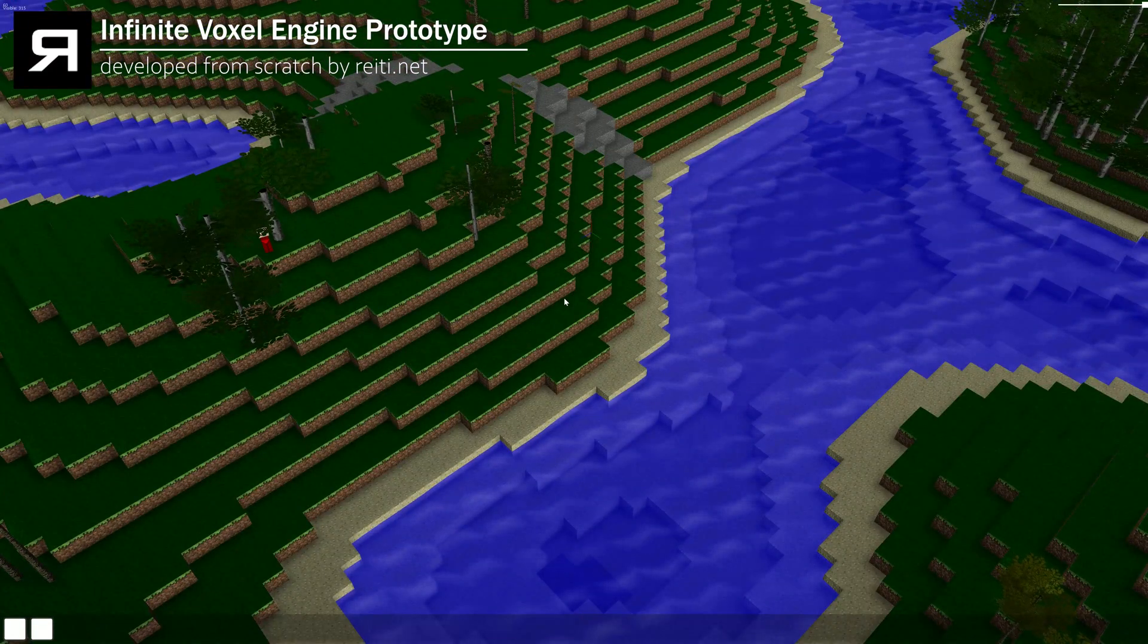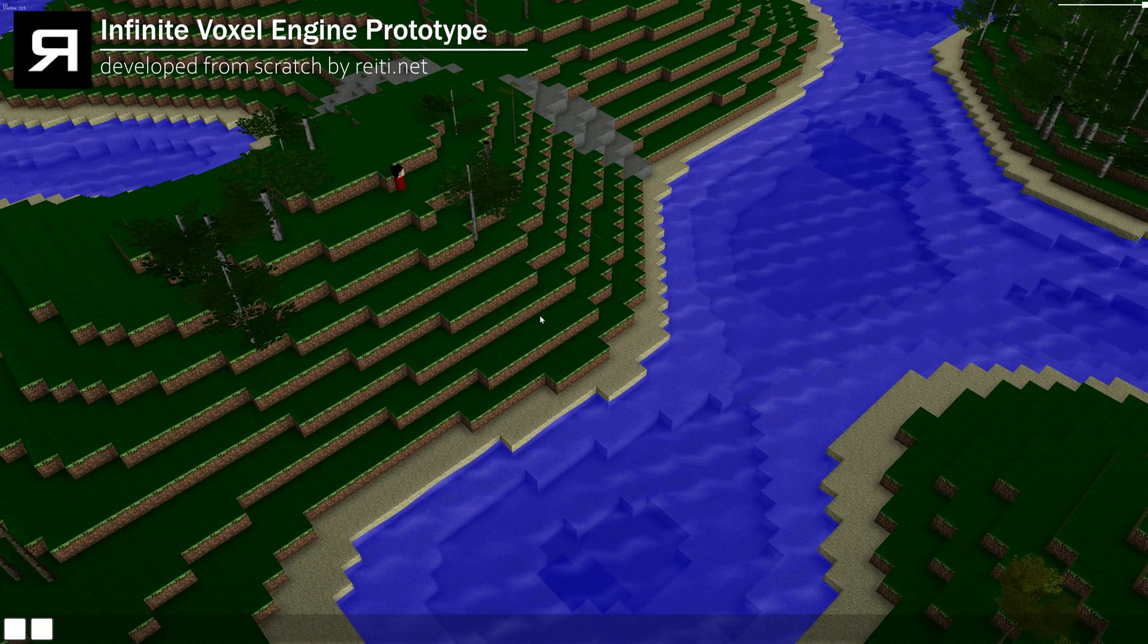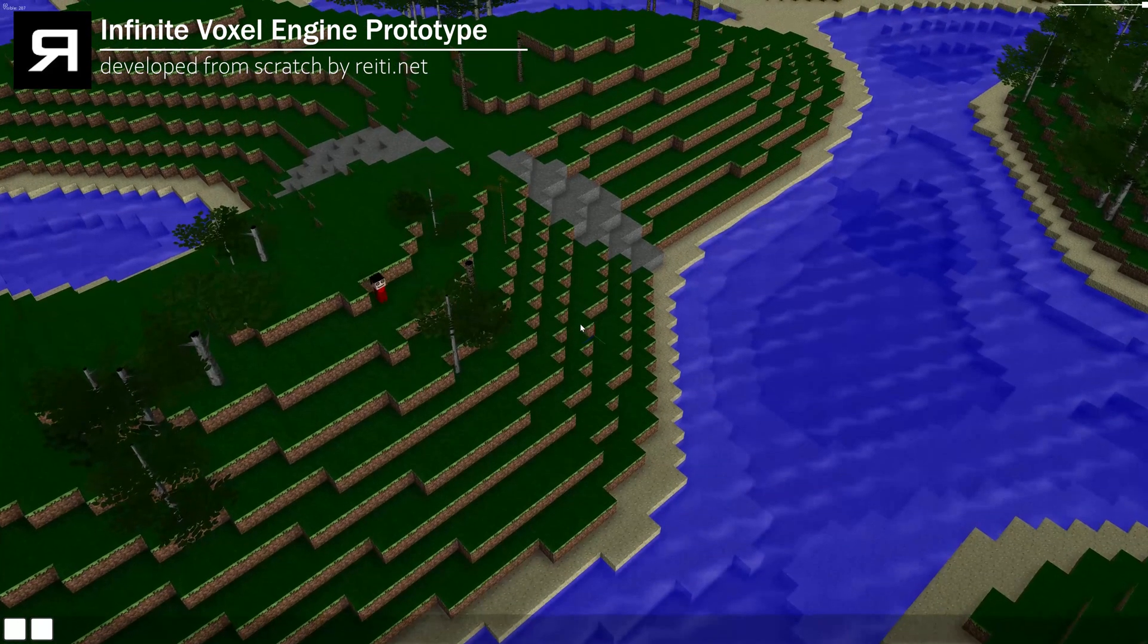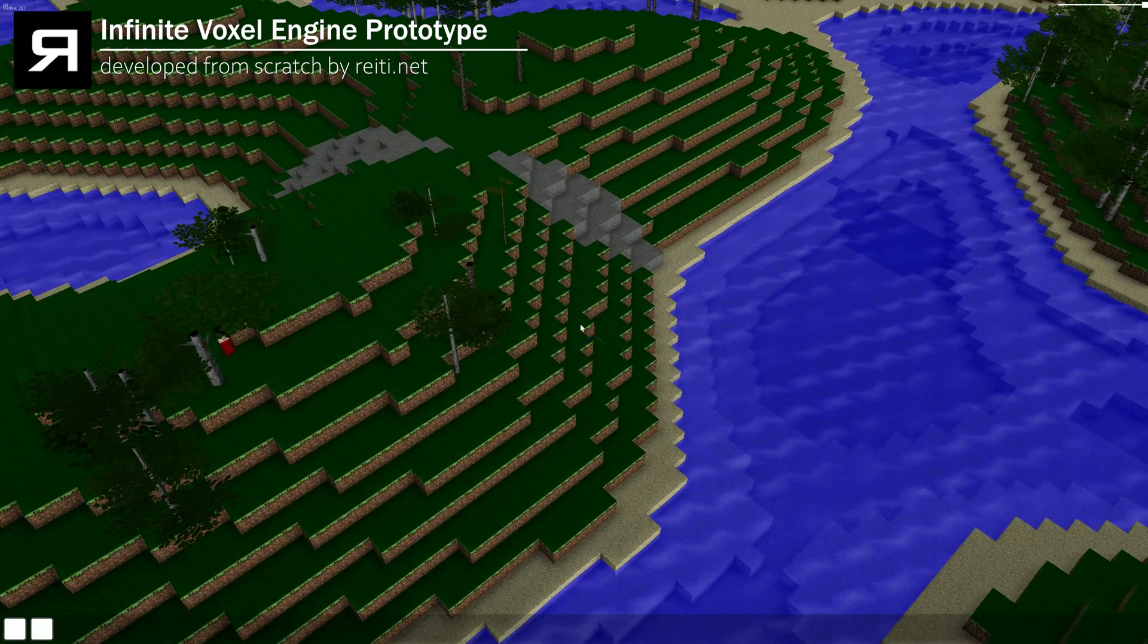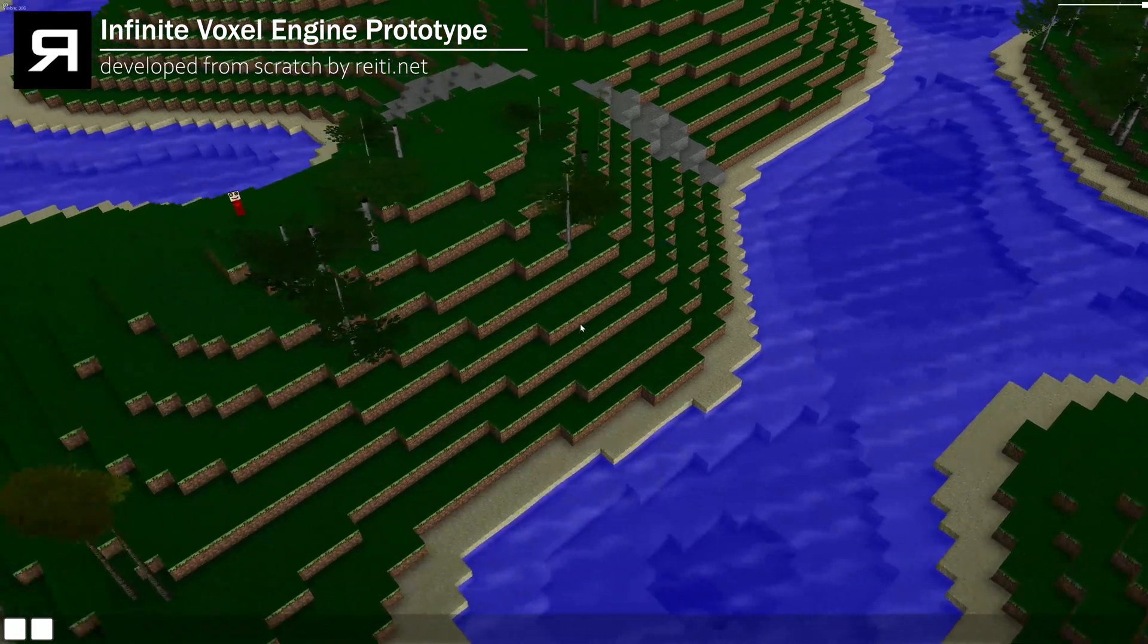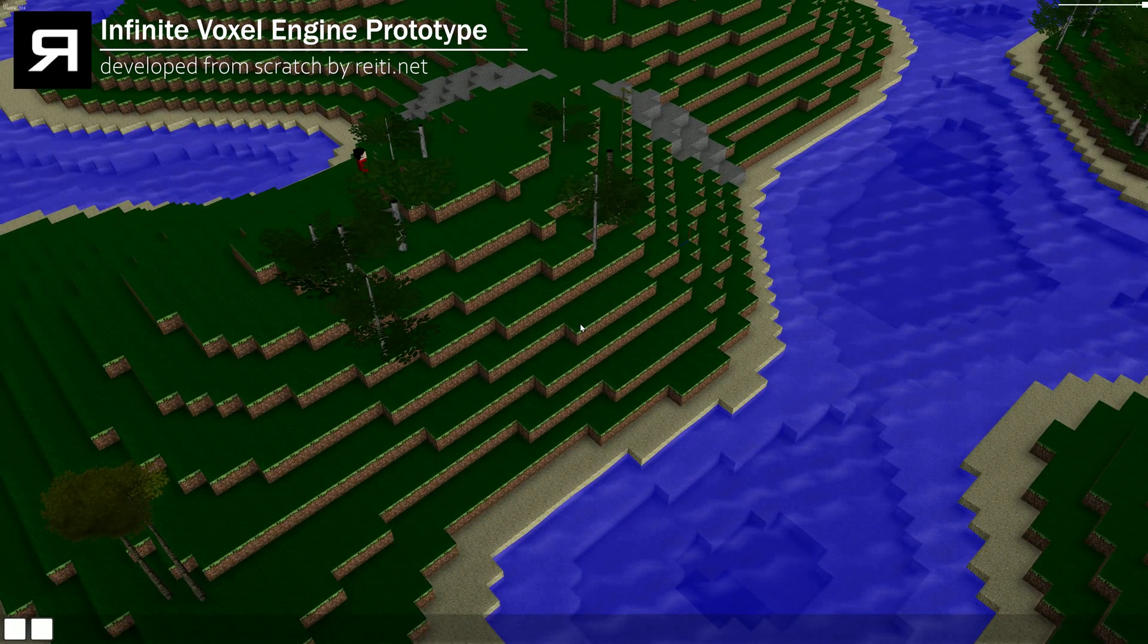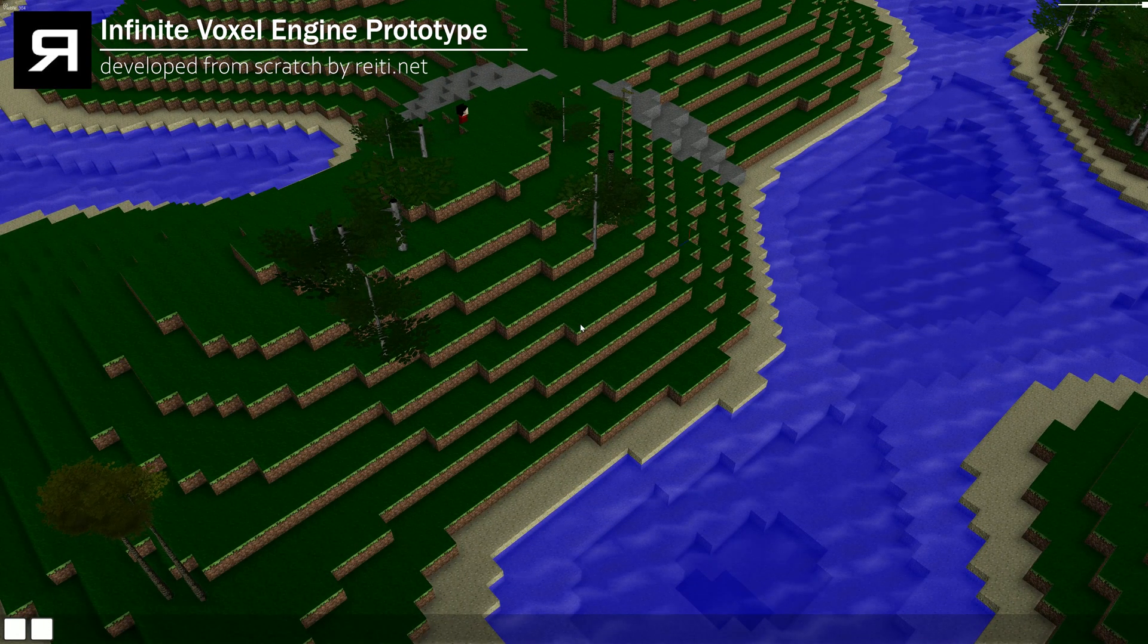Hello and welcome to another presentation video of my infinite voxel engine. You haven't heard a lot of this engine for a very long time, and that's because I was very busy doing several things.